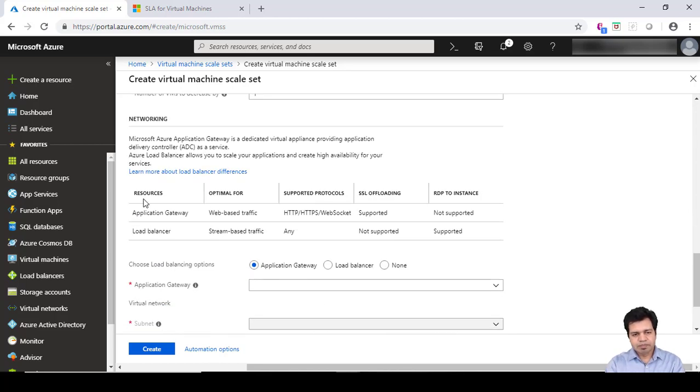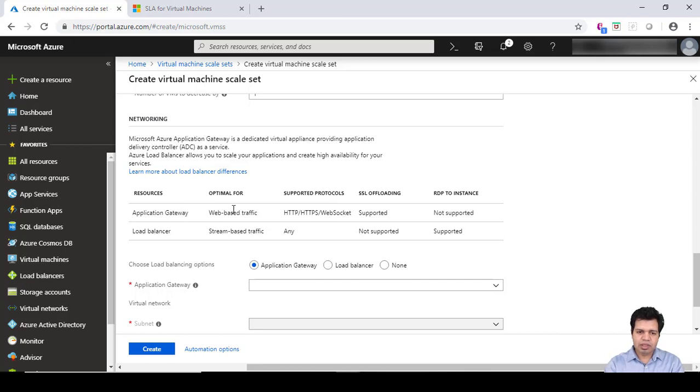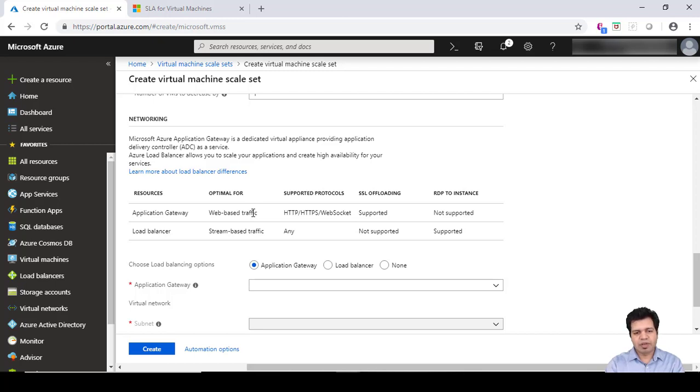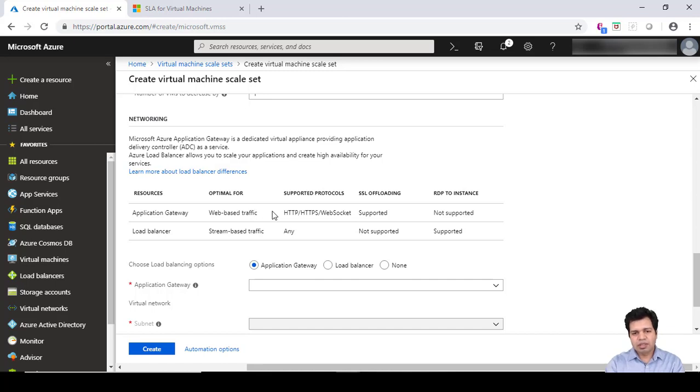If you choose the Application Gateway option, you will be provided with supporting protocols like HTTP, HTTPS, and WebSocket. What it means is it allows web-based traffic. Let's say there is some URL through which particular traffic is coming to your server. If the traffic is coming specifically for images, you can redirect the traffic to a server or VM which caters to these images.